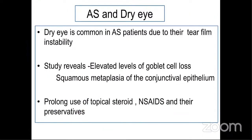Looking at the literature, dry eye is common in ankylosing spondylitis patients due to tear film instability. Studies revealed elevated levels of goblet cell loss and squamous metaplasia of the conjunctival epithelium, leading to this instability. Also, the prolonged use of topical steroids, NSAIDs, and different types of topical medications along with preservatives causes ocular surface toxicity.